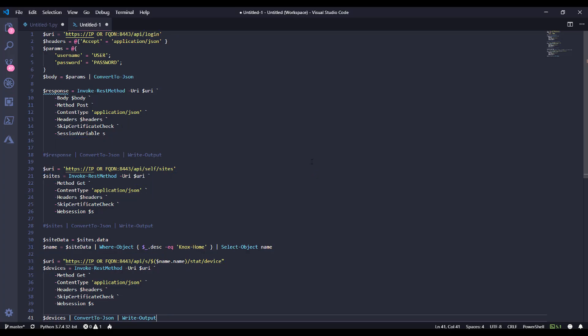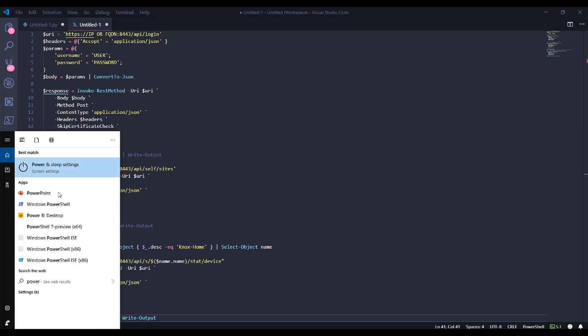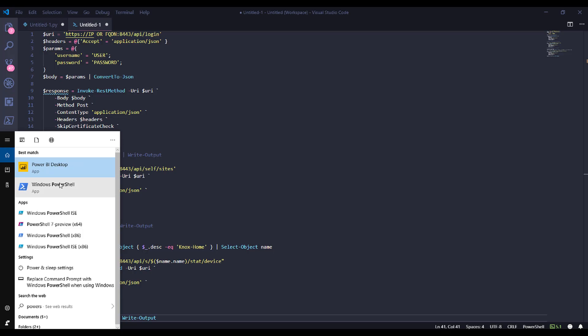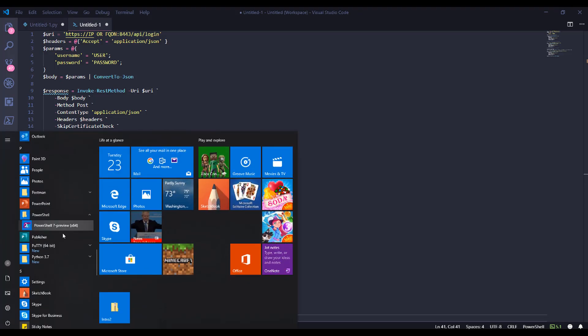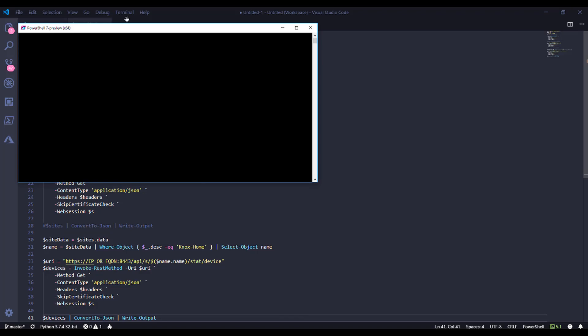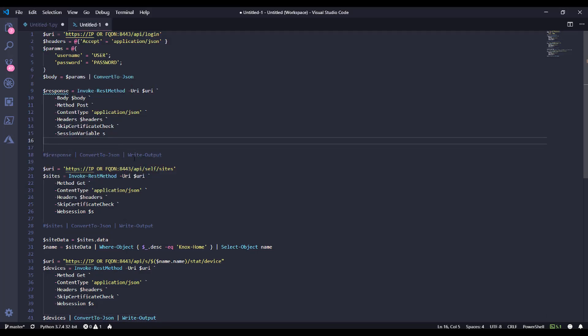Ready to see it in action? Let's do it. Let's launch PowerShell Core version 7. There we go. PowerShell version 7. Let's get going.